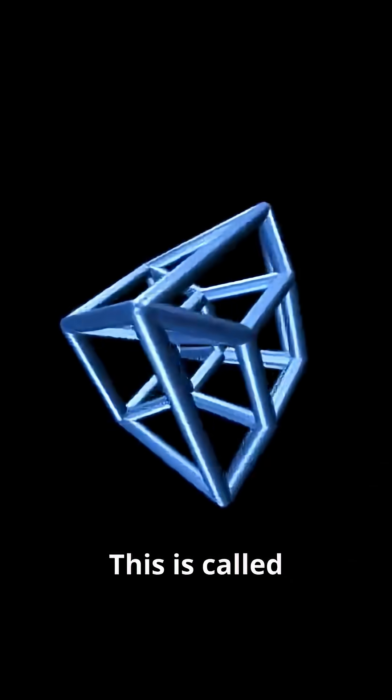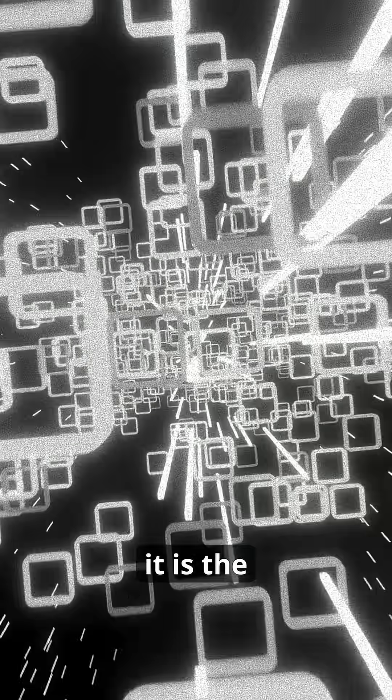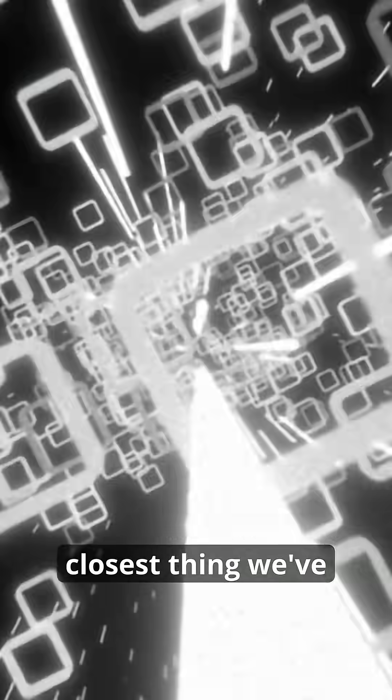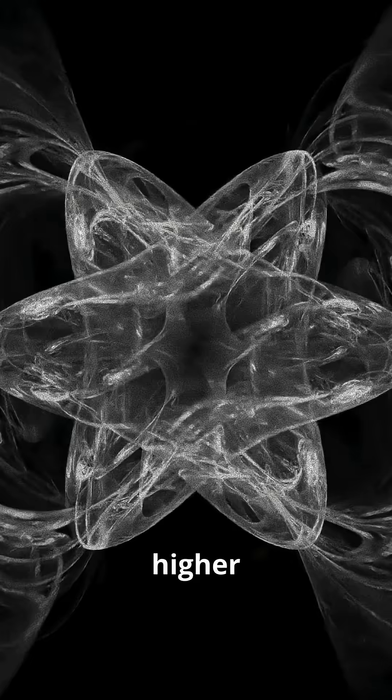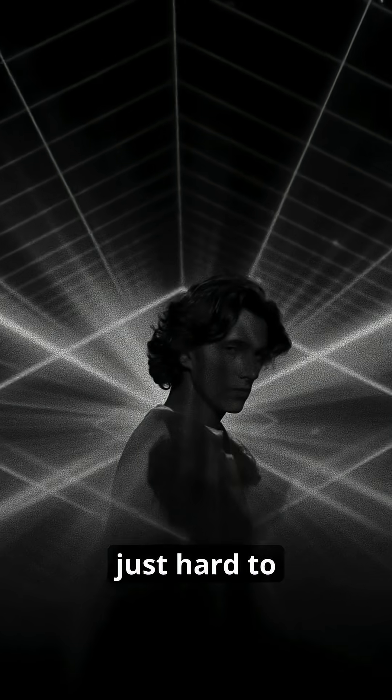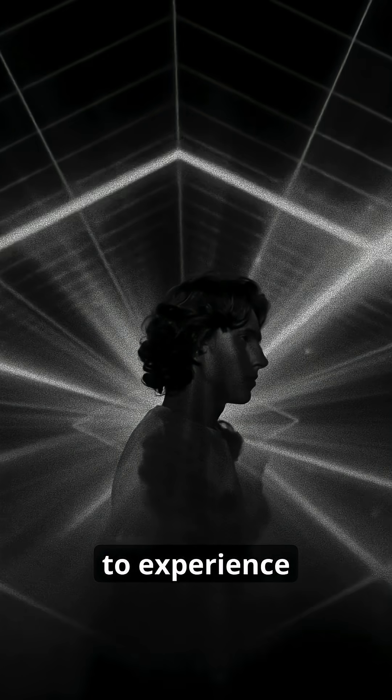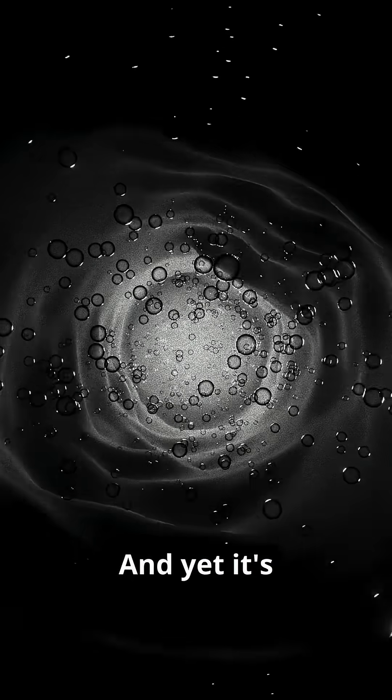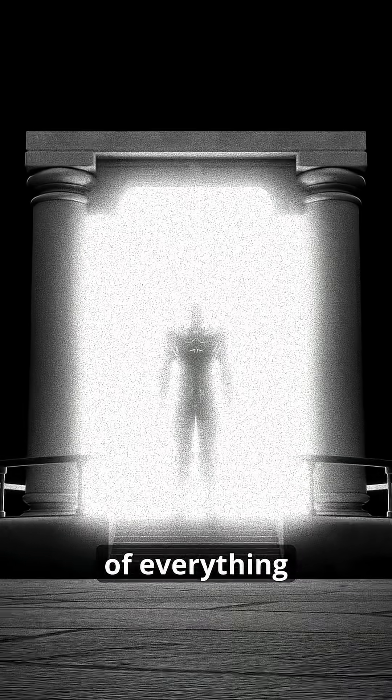This is called a tesseract, and this visualization is the closest we've ever come to seeing it. But even this is just a shadow of something higher, because the fourth dimension is not just hard to see—it's impossible to experience. And yet it's there, waiting just beyond the edge of everything you know.